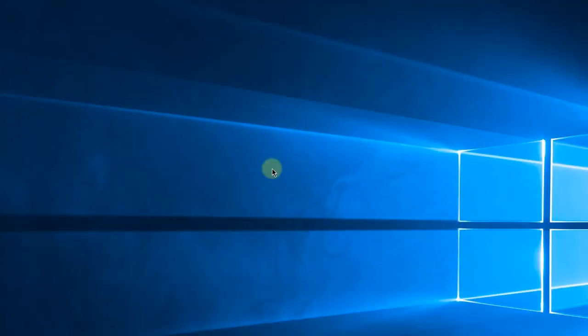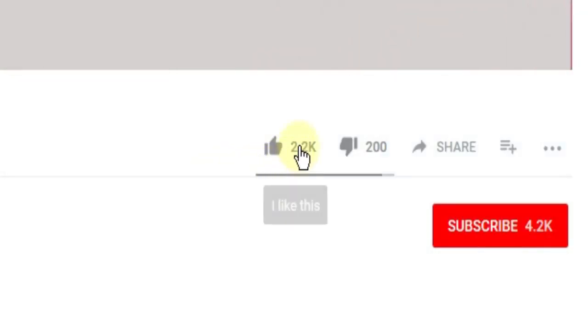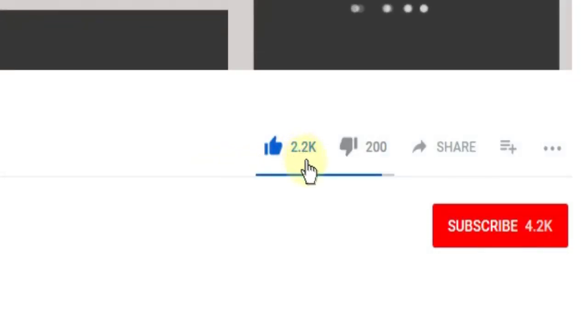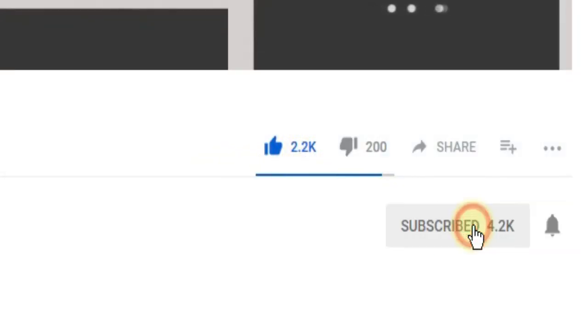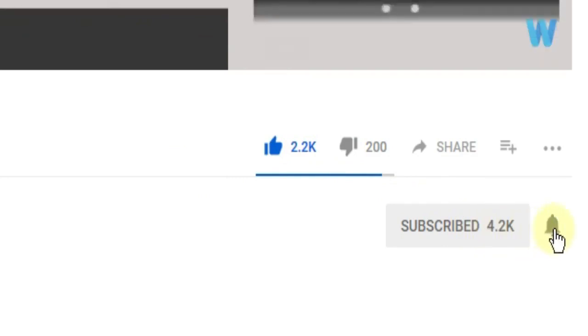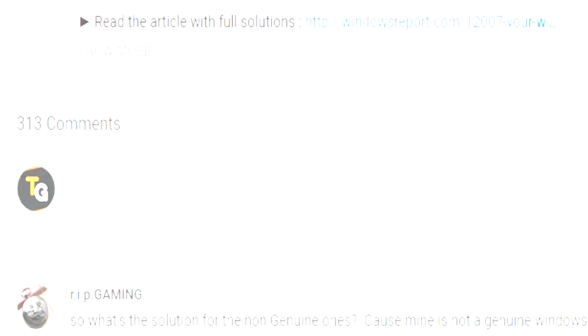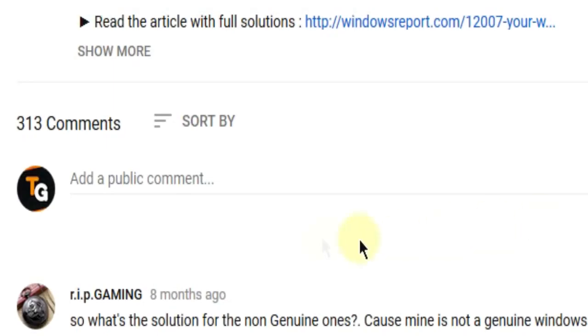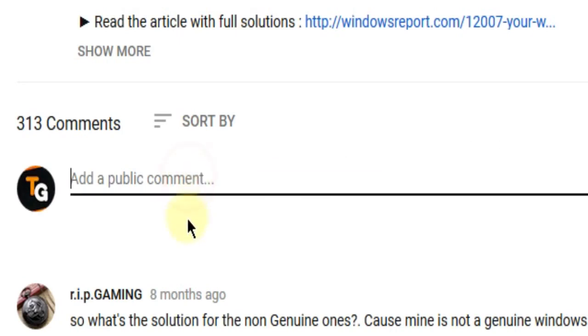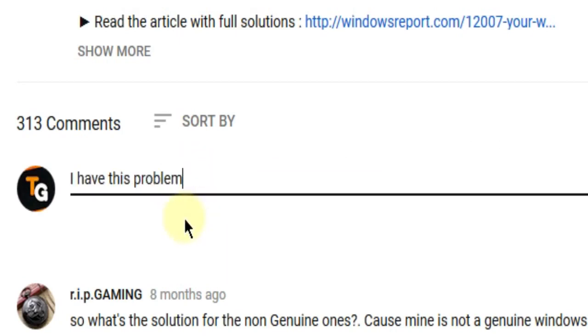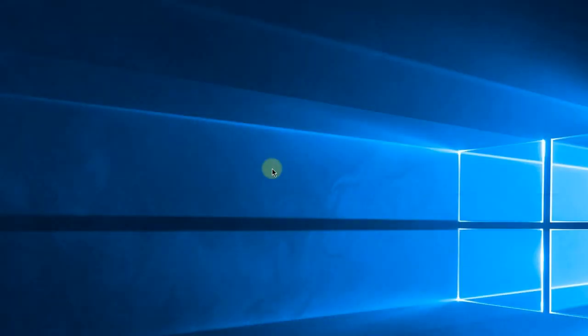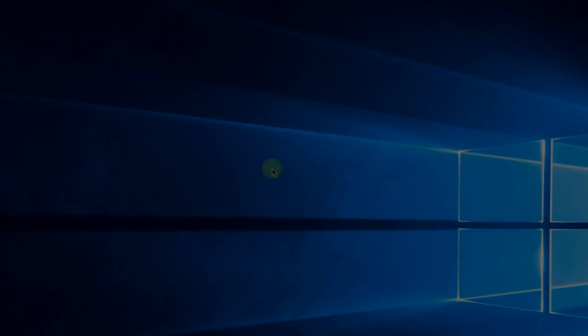Don't forget to leave a like if you enjoyed the video and subscribe to the channel with the notification bell activated so you won't miss any future uploads. Also, leave a comment below with any problems you have on your Windows operating system, and we can try to solve your issue in the next video. Until next time, have a nice day.